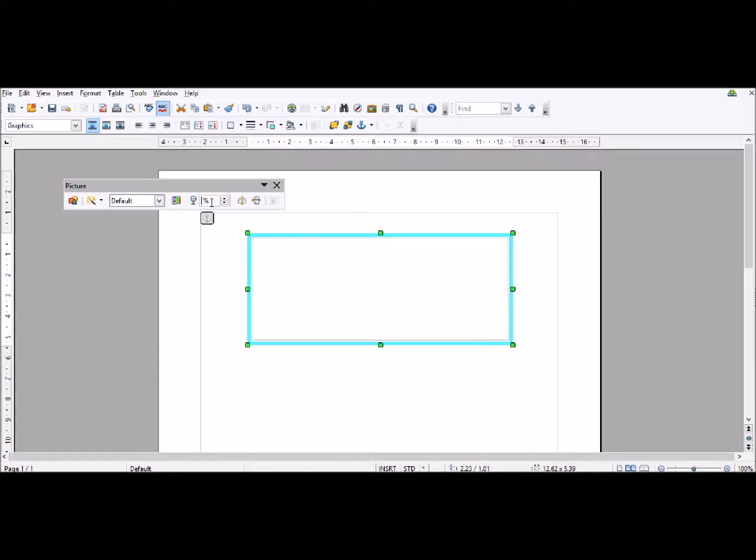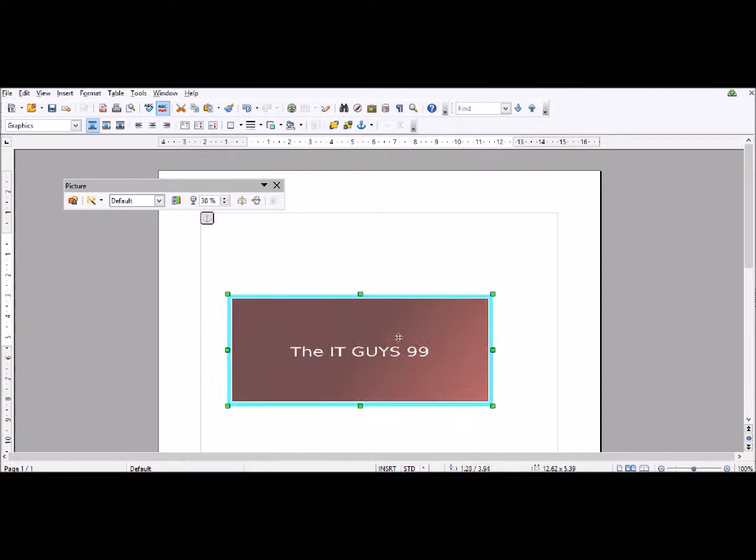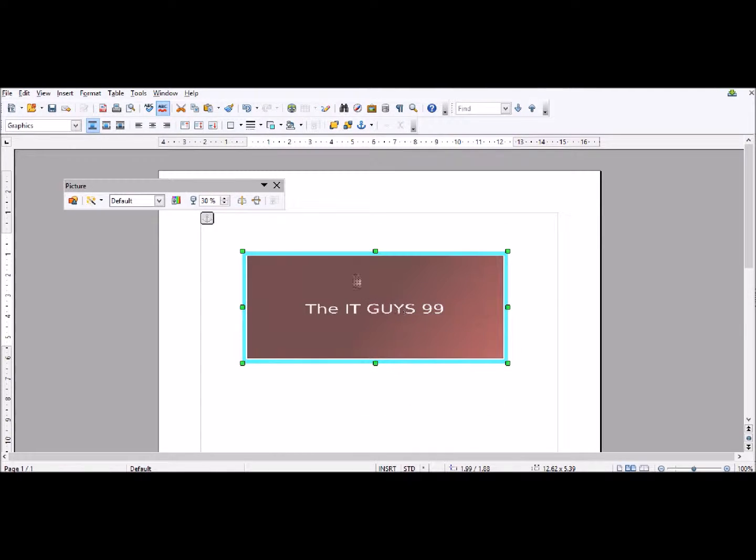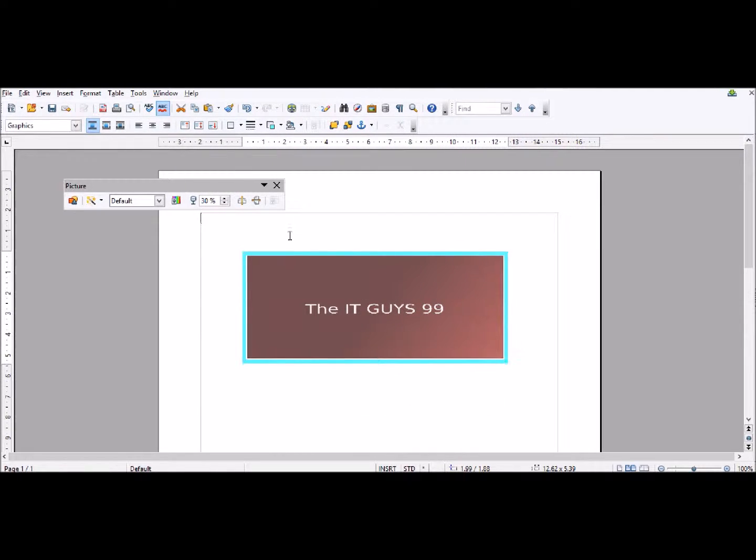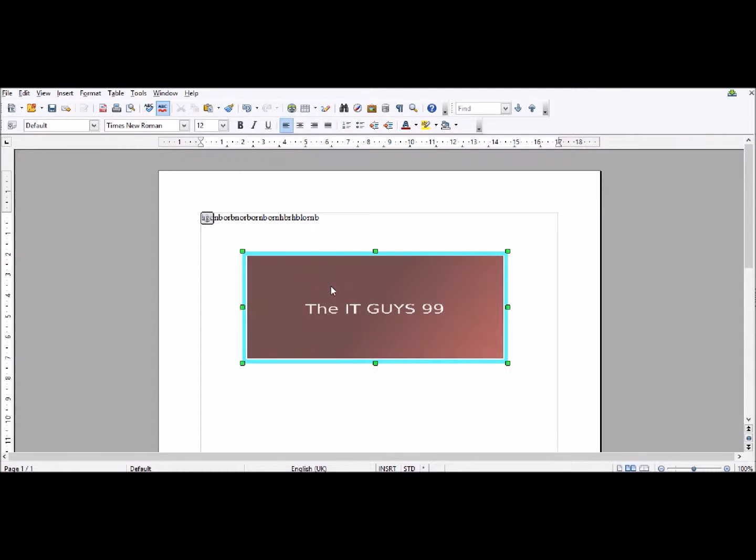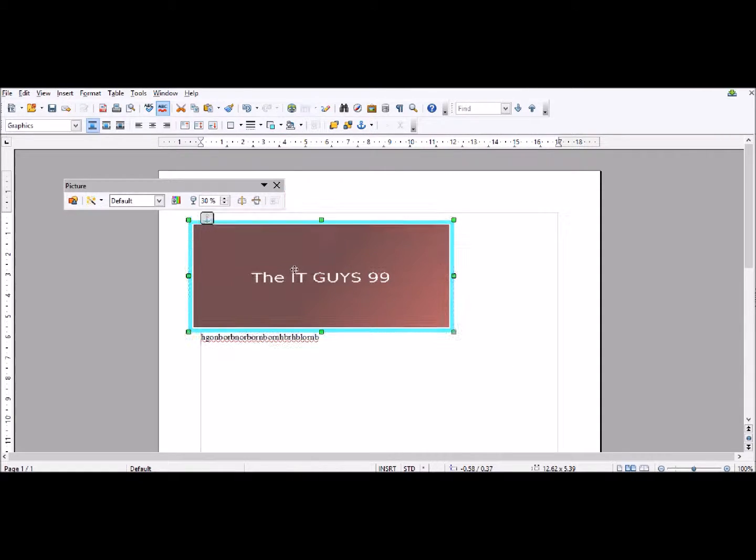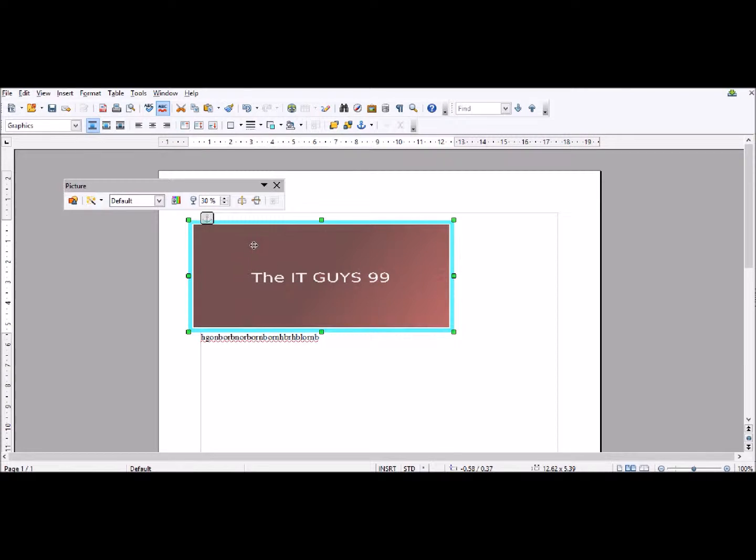About 30% is often quite a good level for transparency because this will let you see text or anything behind it. So if I type some random text and place it.